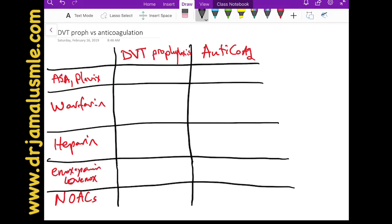This is one of the most highly questioned aspects while rounding with attending physicians on medicine, cardiology, or surgery. Students and residents must differentiate between DVT prophylaxis and anticoagulation. DVT prophylaxis means your blood is thinned a little bit to prevent a deep vein thrombosis, while anticoagulation means your blood is very, very thin.